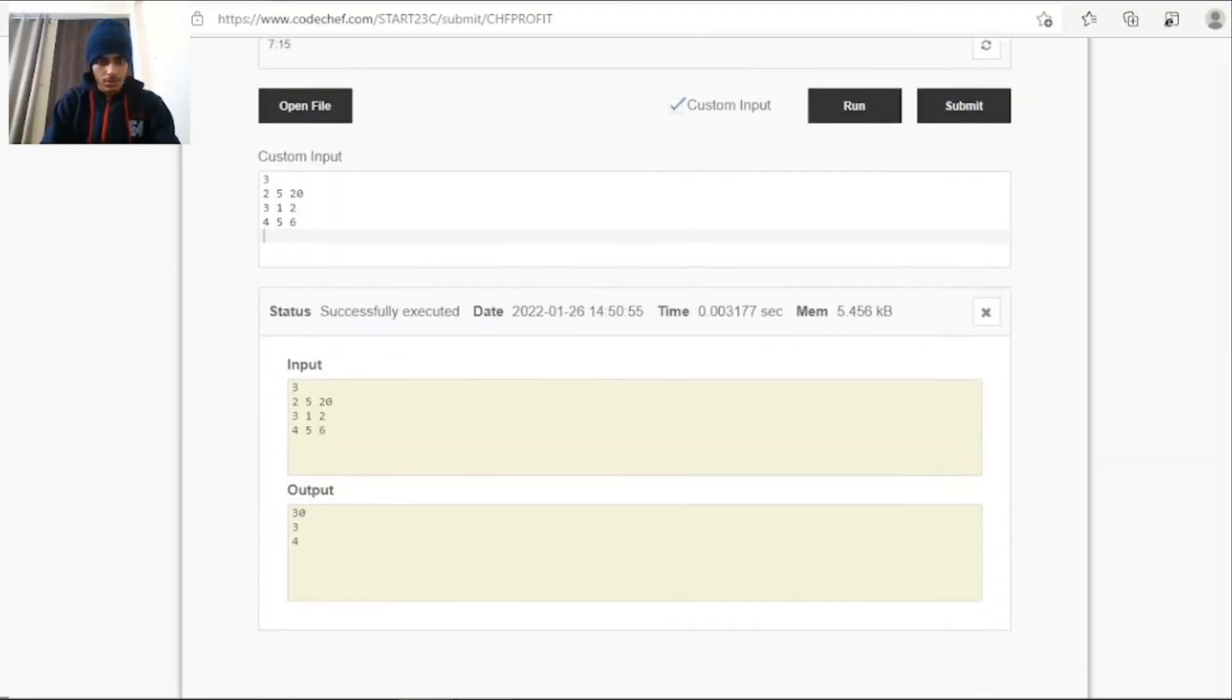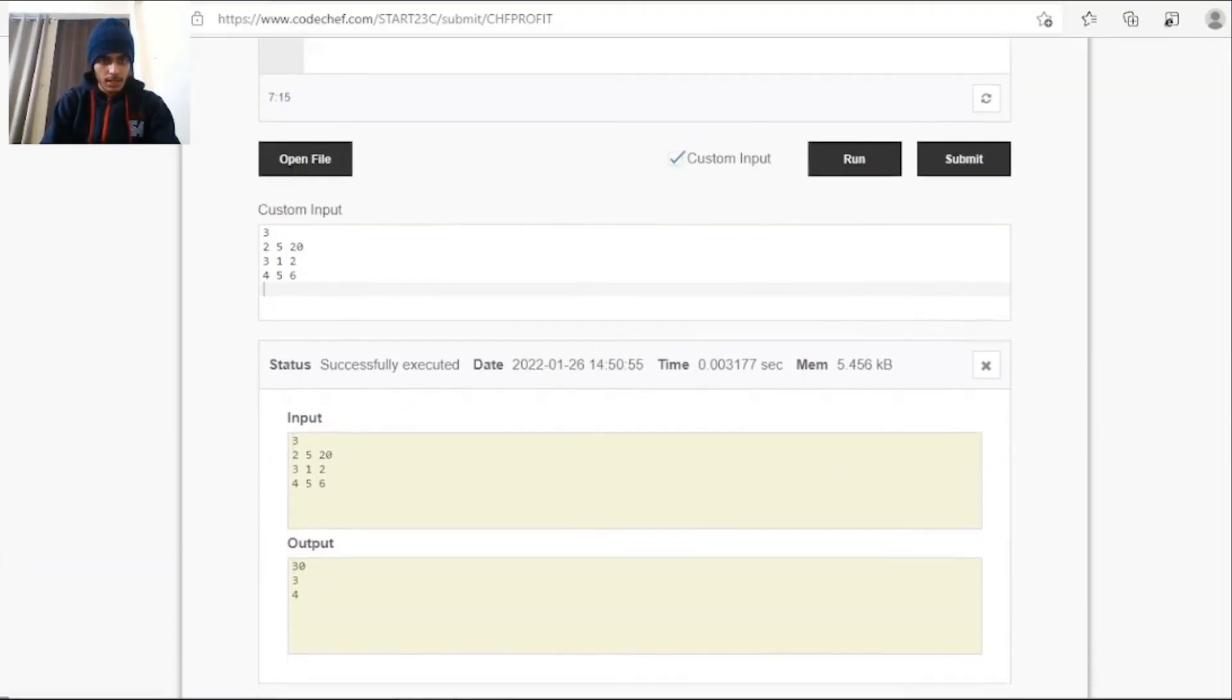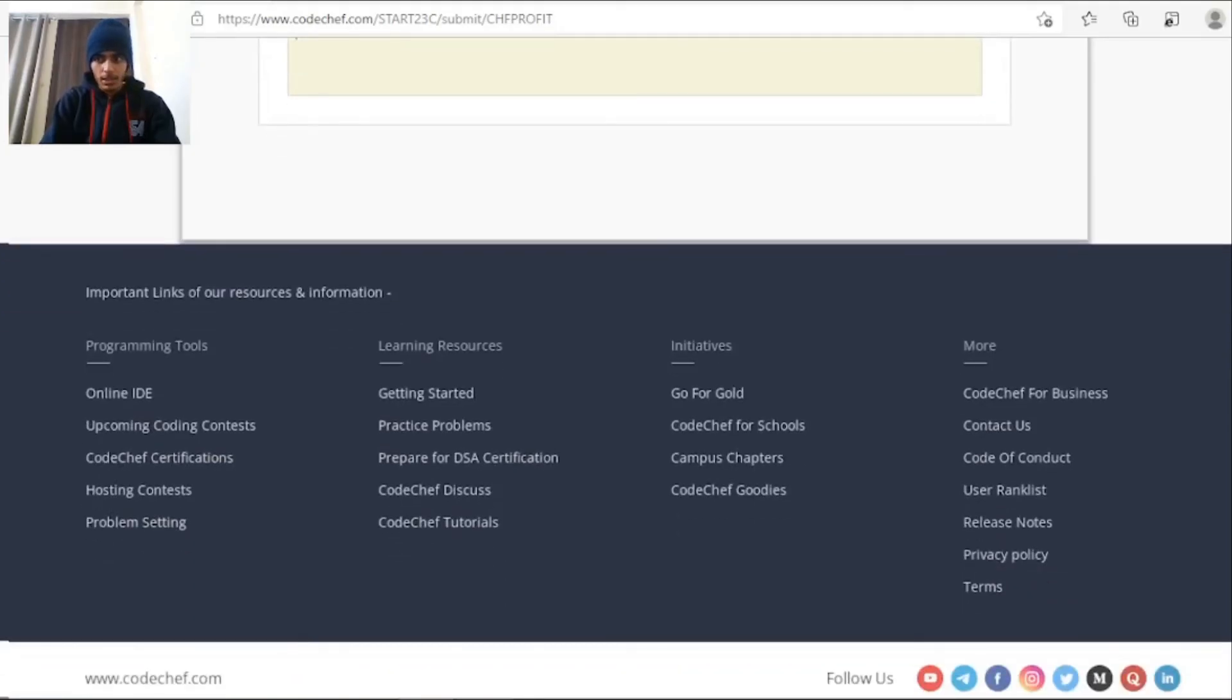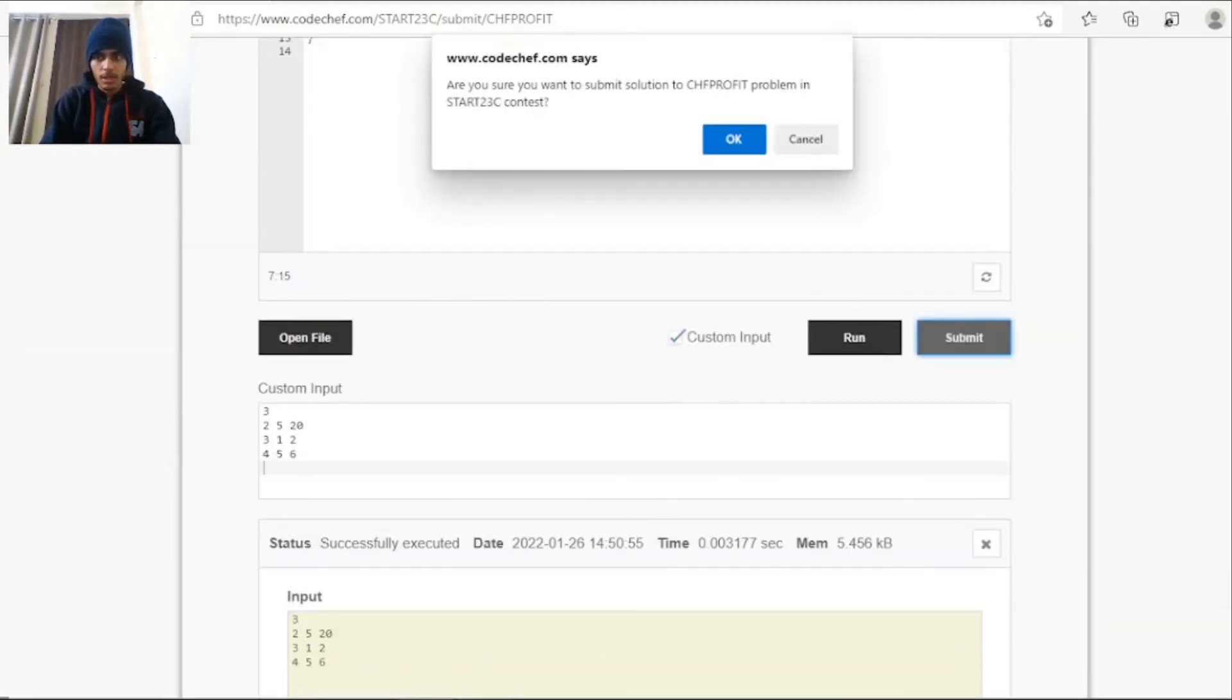So it's successfully executed and it has matched the sample output. Now I'll submit it.